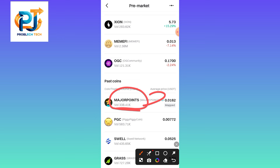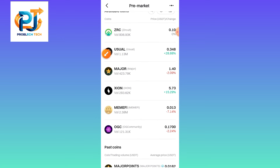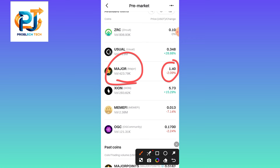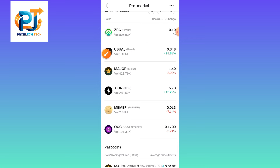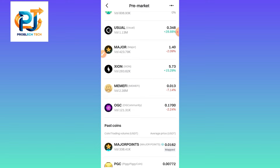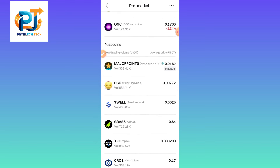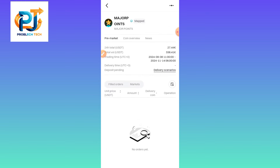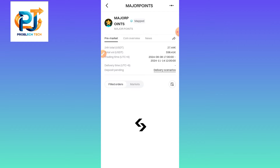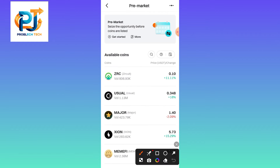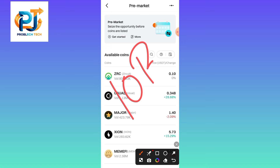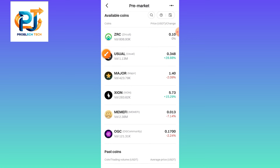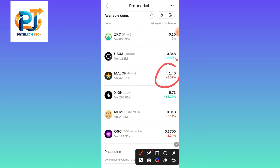The first was the points and the second was the real token. The price of 1.40 is the price of 0.1 cents. The total supply is 10 billion.